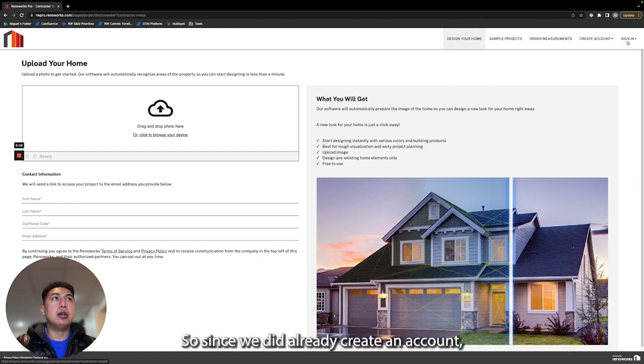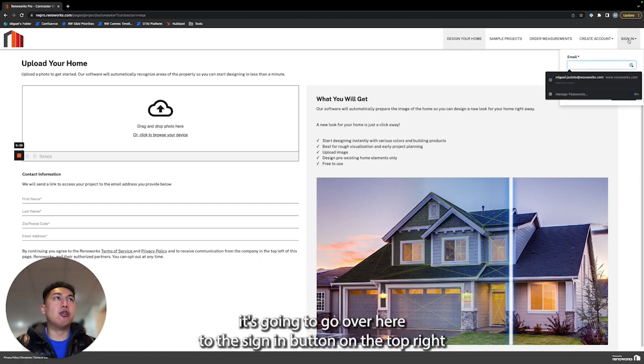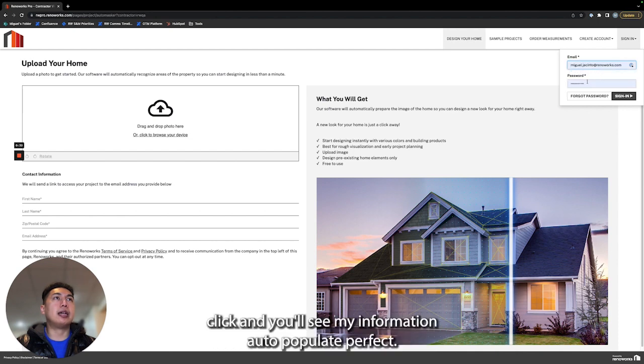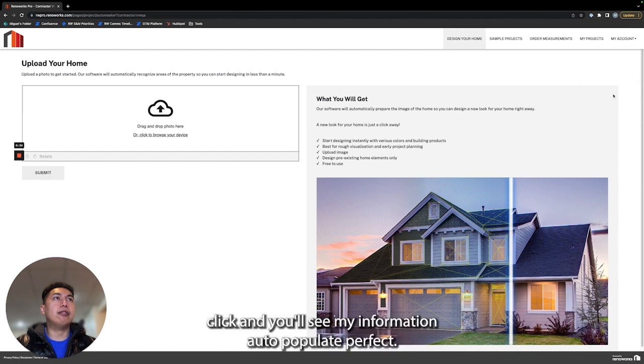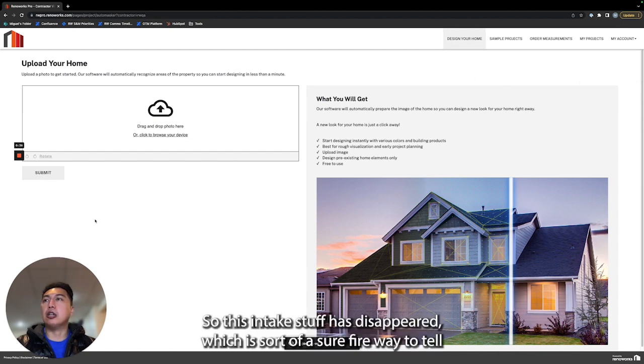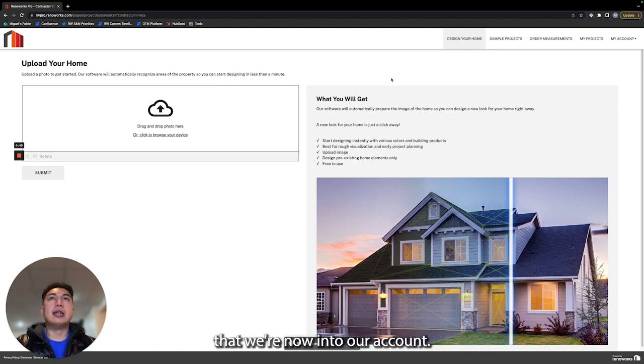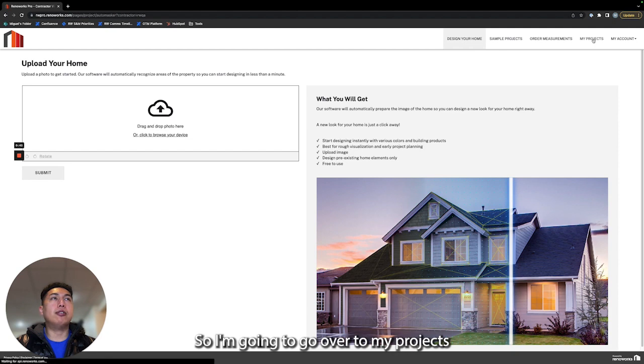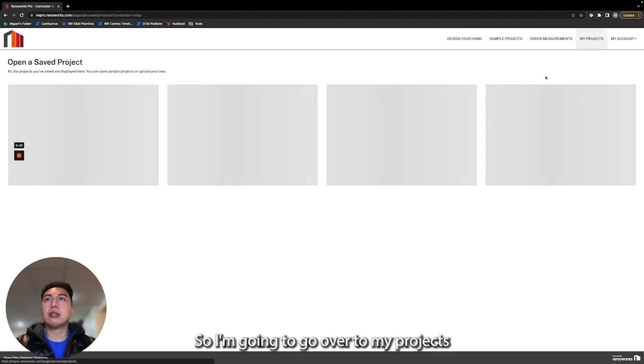Since we did already create an account, I'm just going to go over here to the sign in button on the top right, click in, and you'll see my information auto populate. This intake stuff has disappeared, which is a surefire way to tell that we are now into our account. I'm going to go over to my projects.